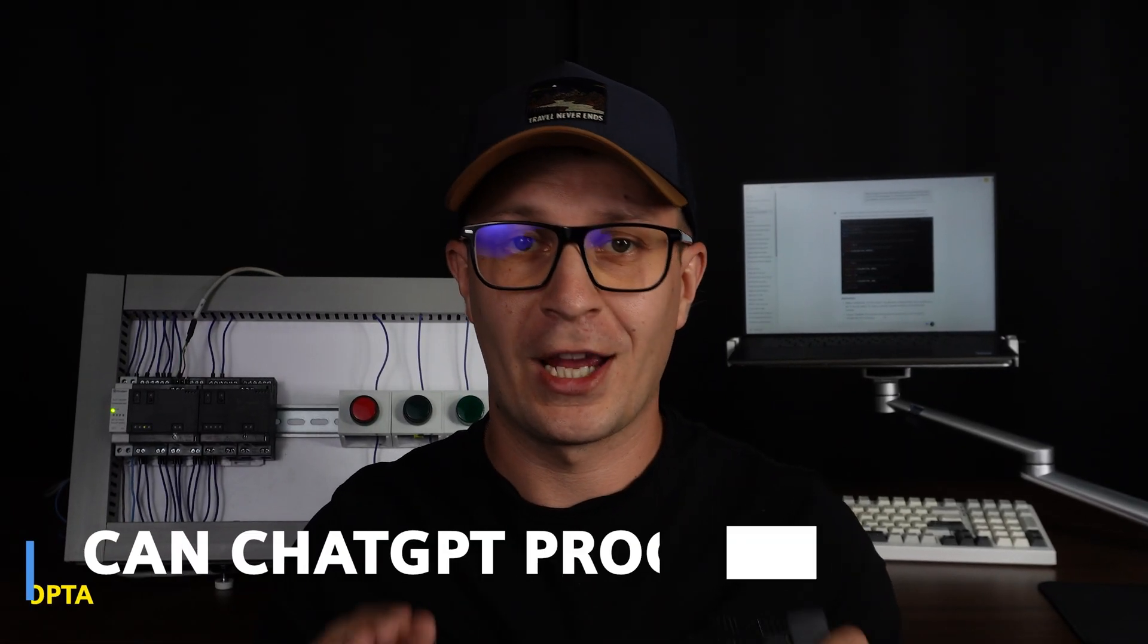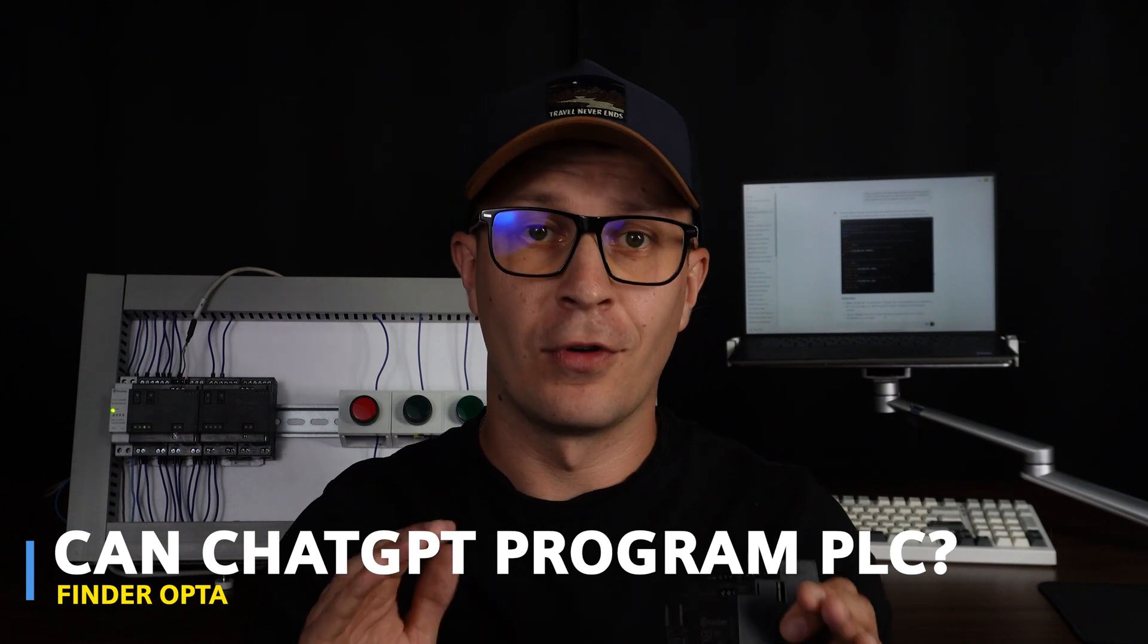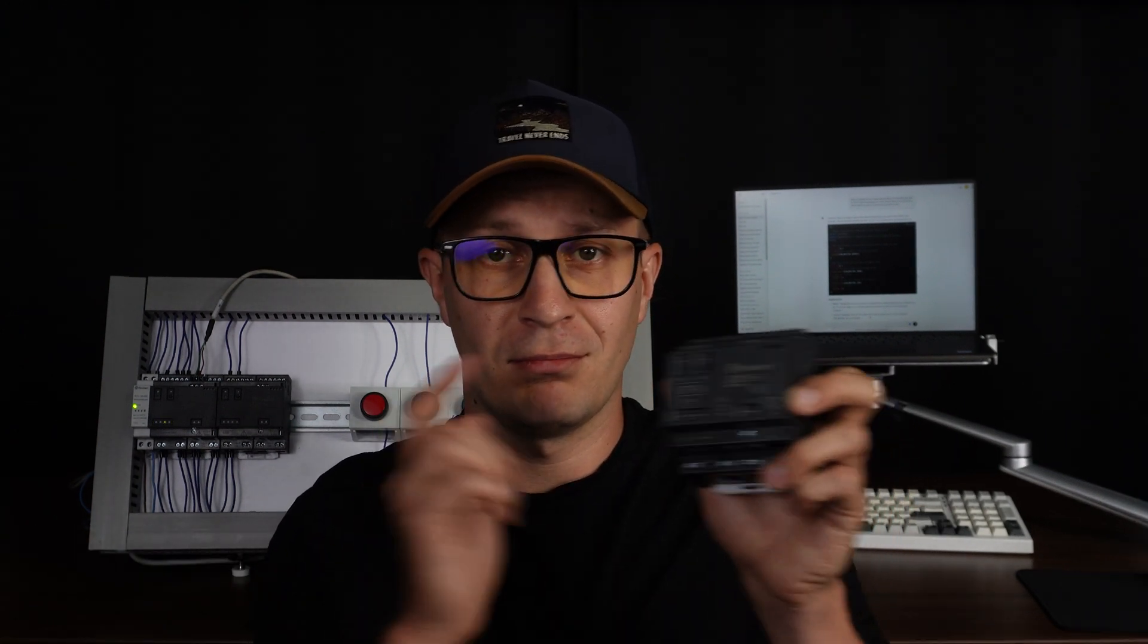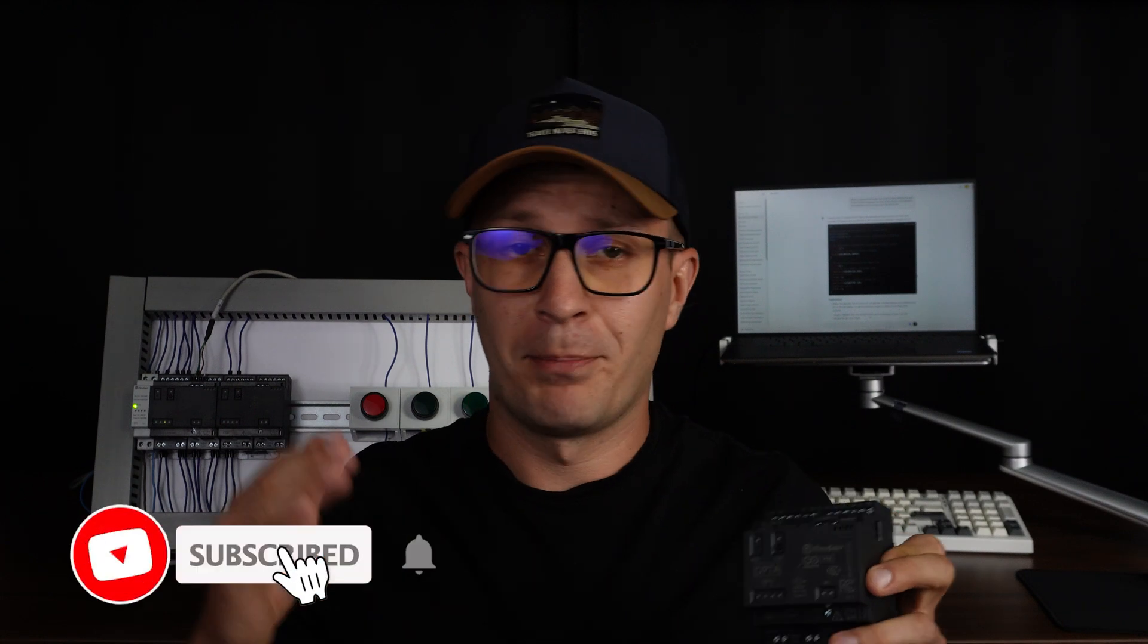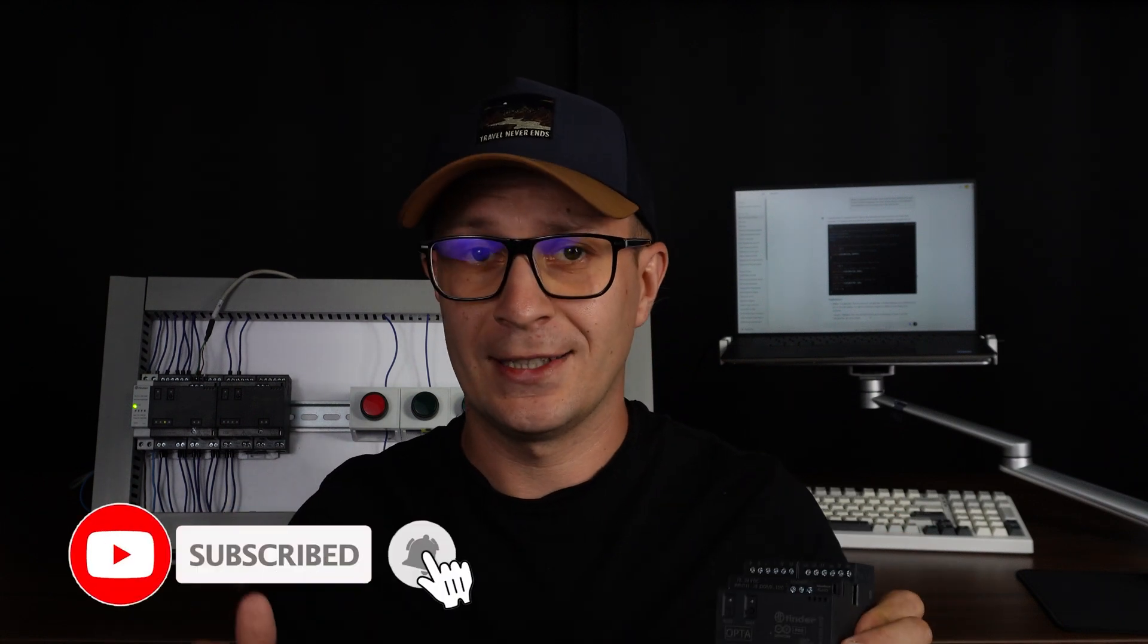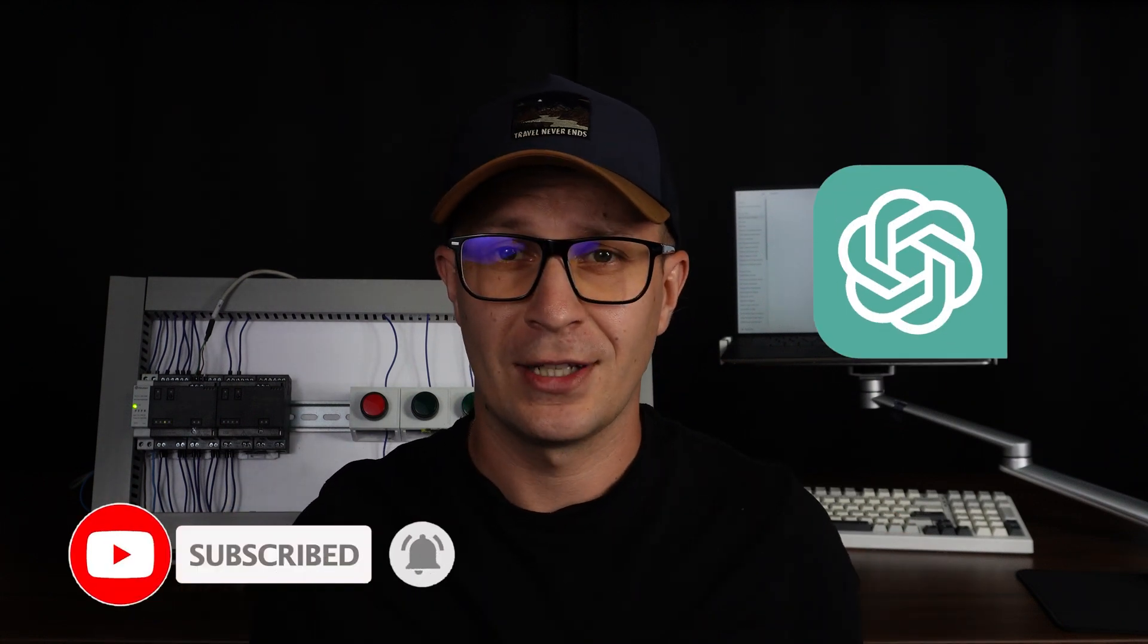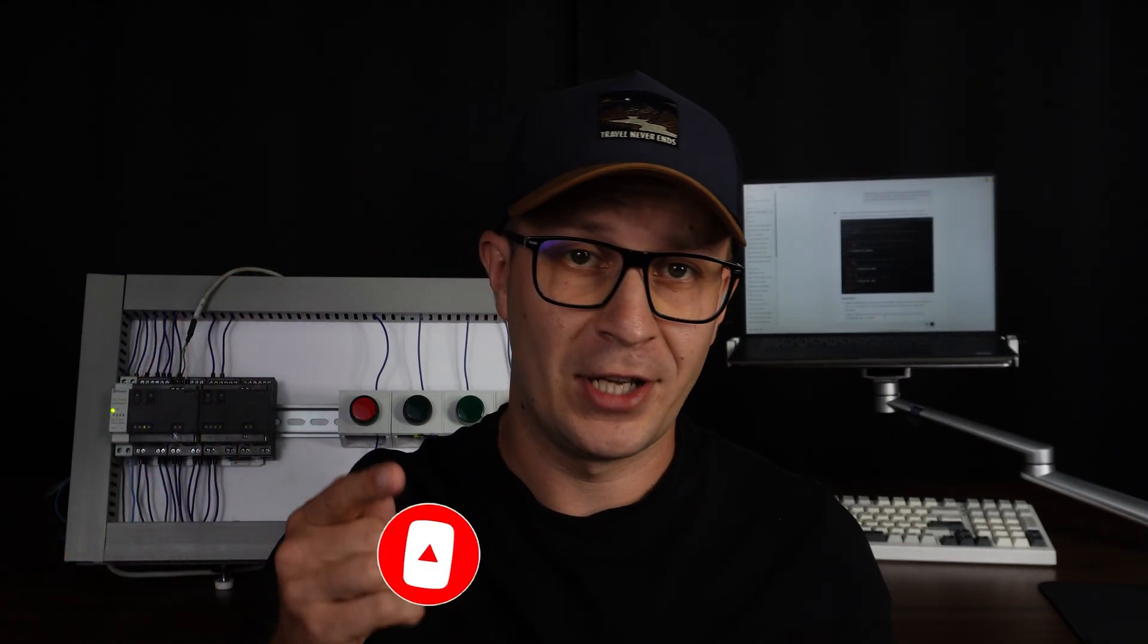Wow, this is amazing. I have been waiting for that moment for a very long time. Now I can program the Finder Opta and PLCs using Personal Assistant Artificial Intelligence. Let's get started with this video.